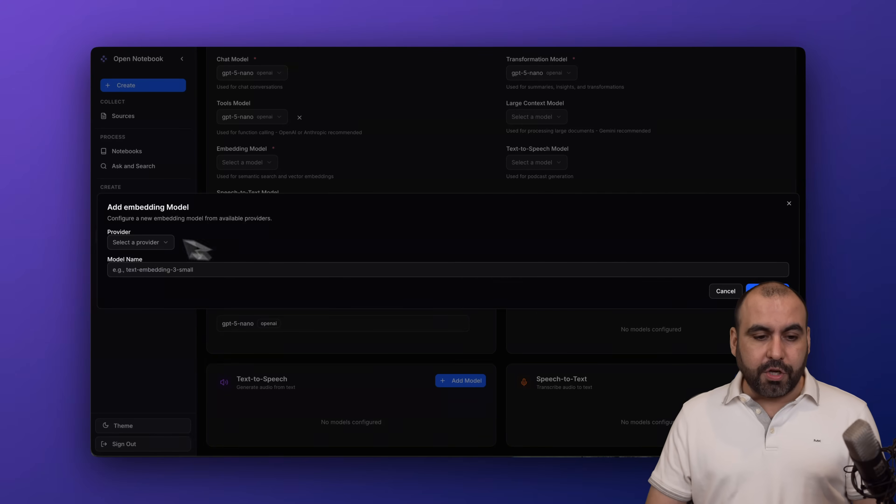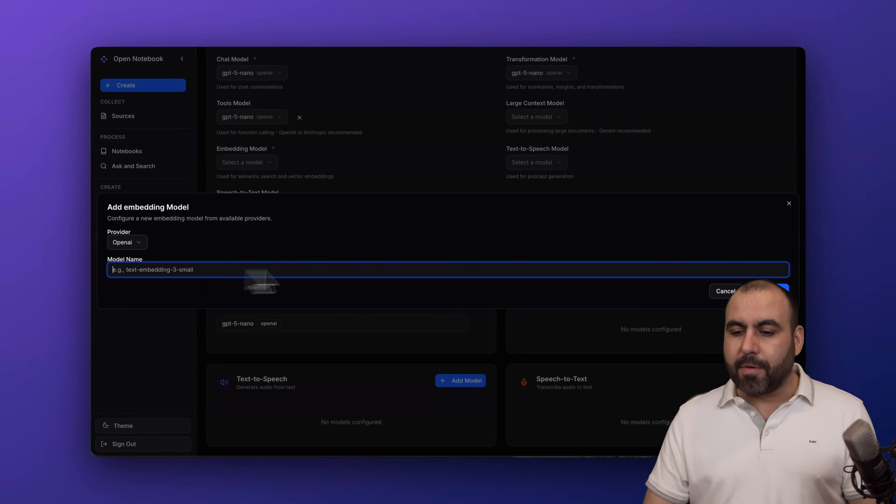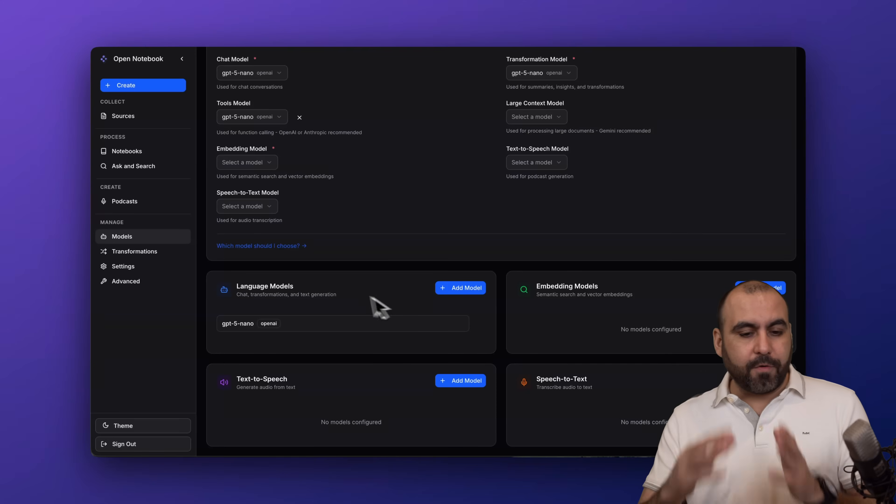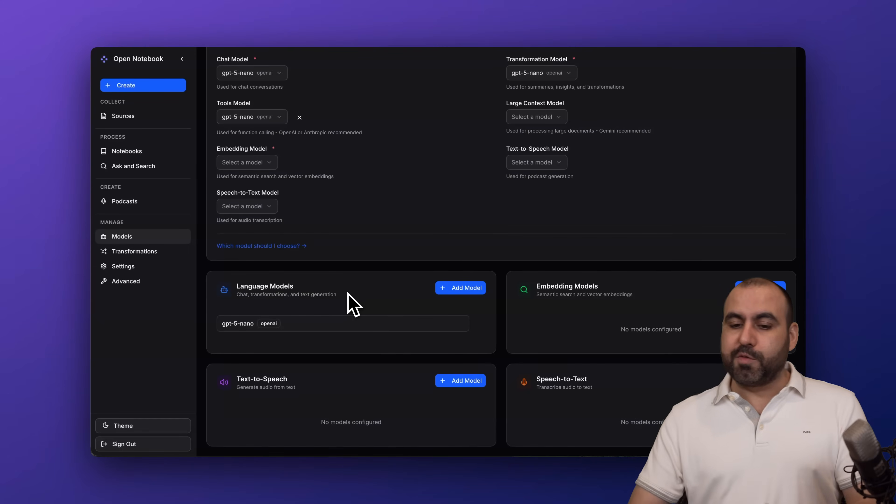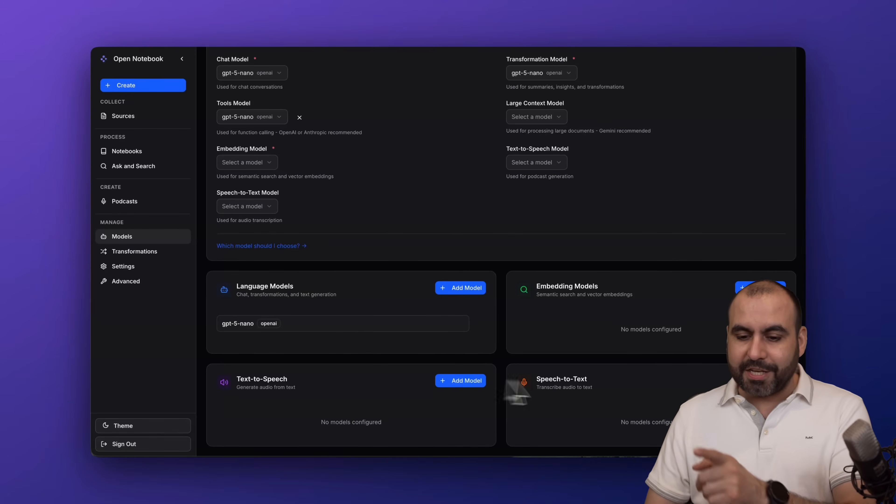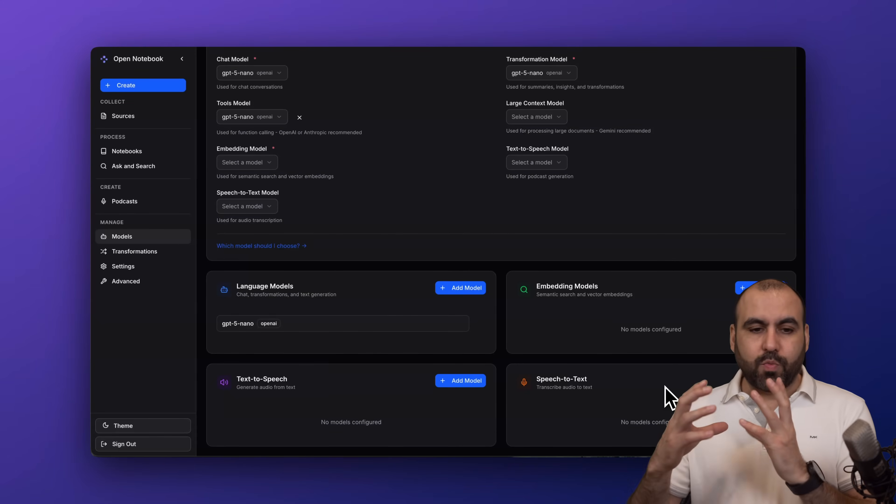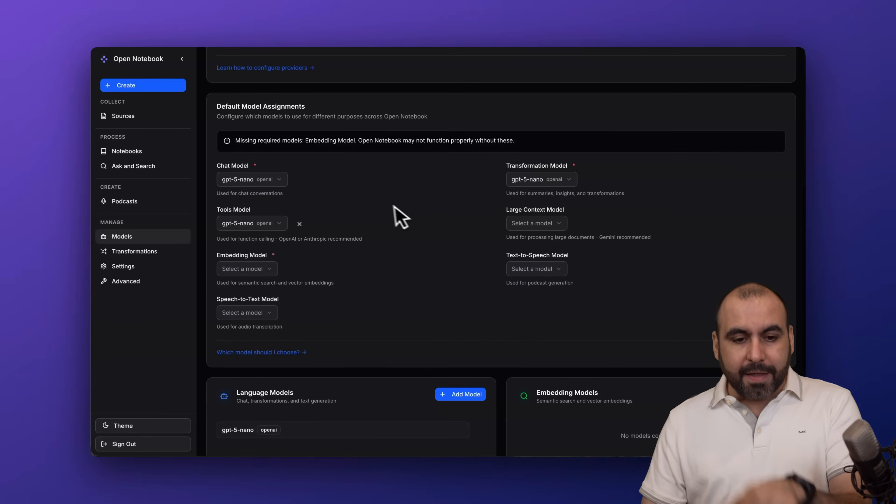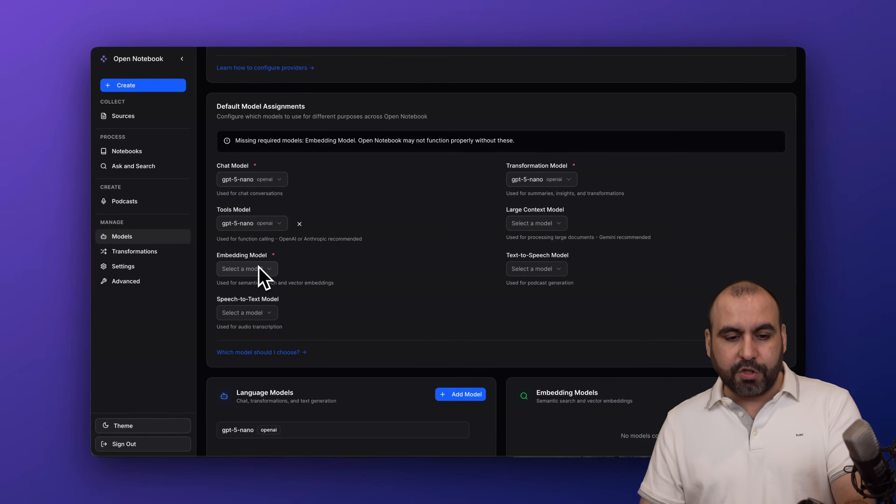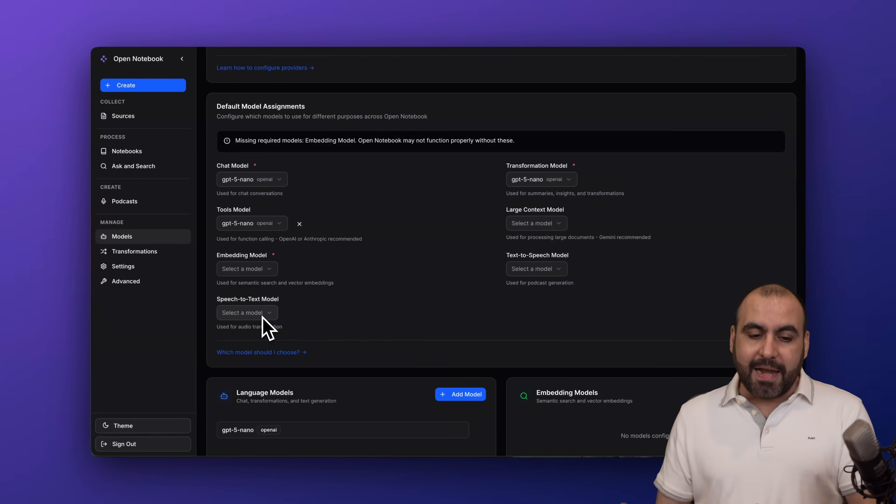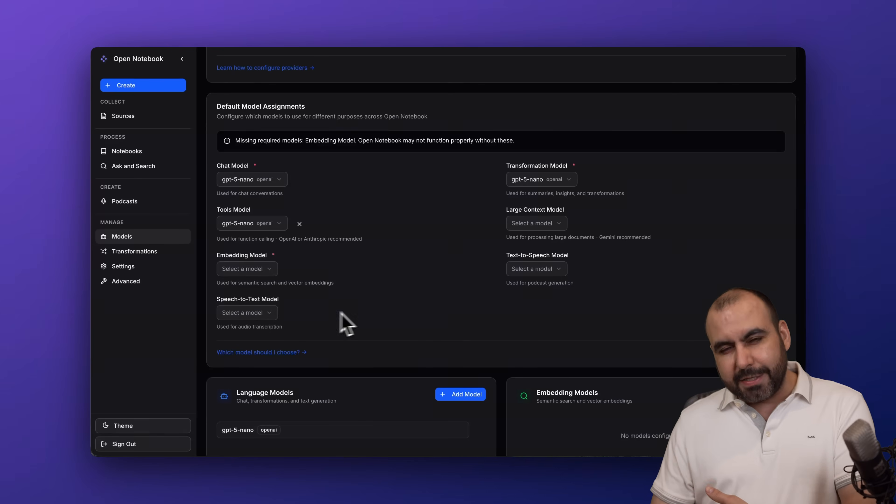For the embed models you can do the same - select the provider, in this case OpenAI, and set the model you want to use. That'll be for the language models, embedding models, text-to-speech, and speech-to-text. Just repeat this and select the default model you're going to use for each one.